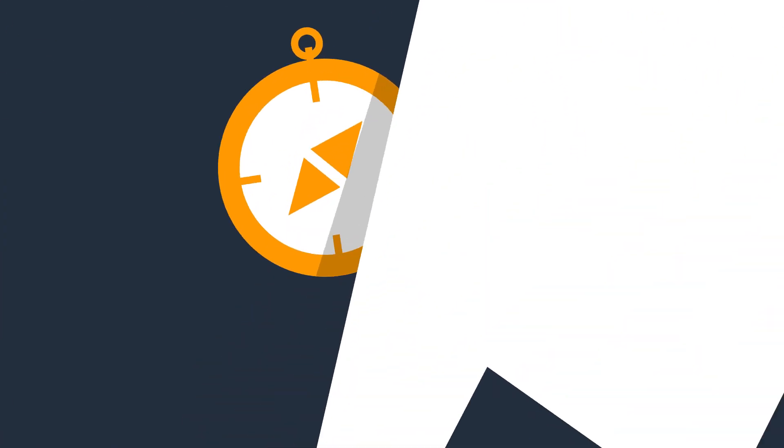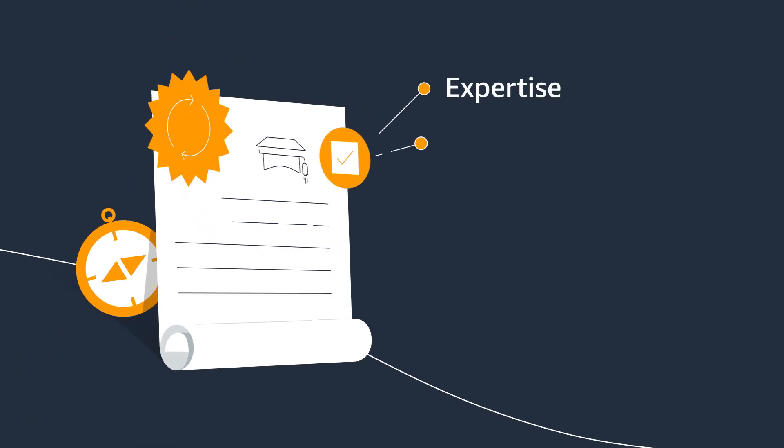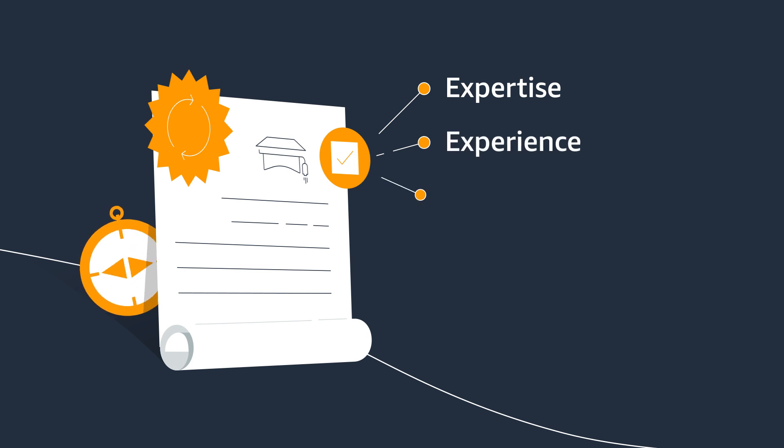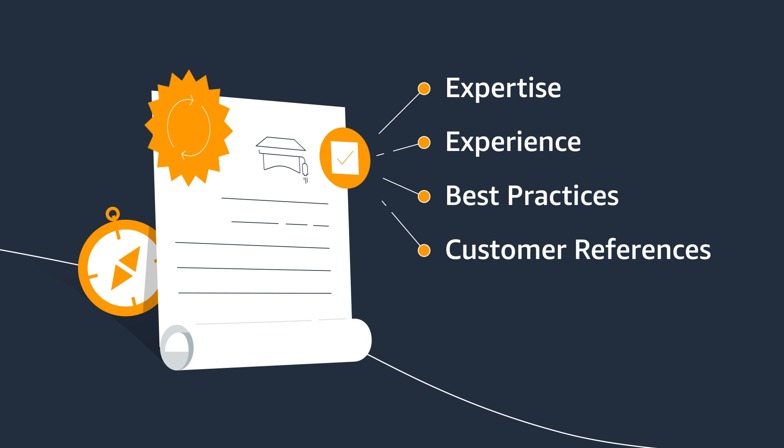When you complete a specific Navigate path, your company will gain knowledge achieved through business and technical training, best practices in a specialized area, and customer references that reflect your success and expertise.